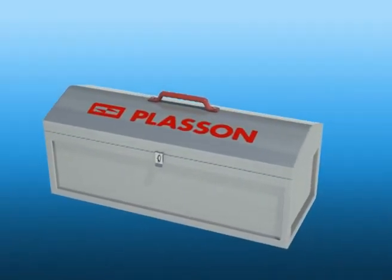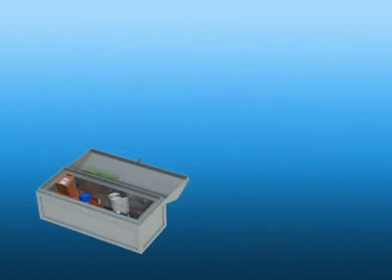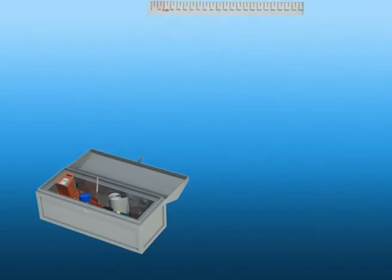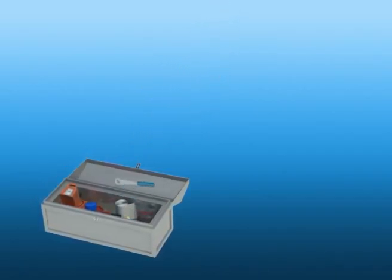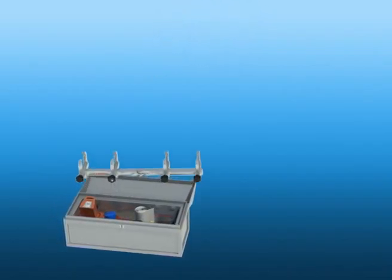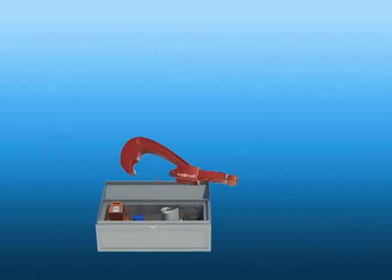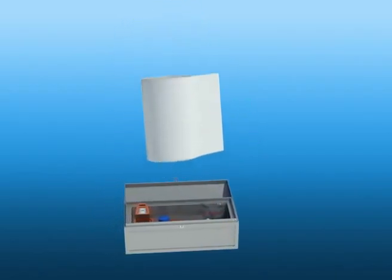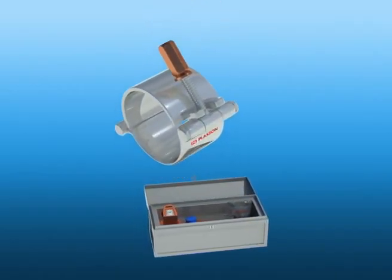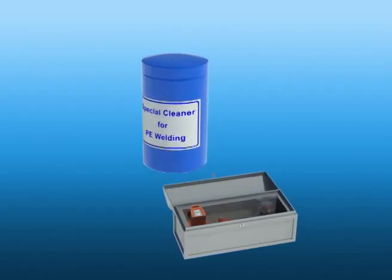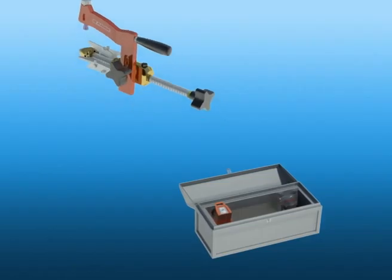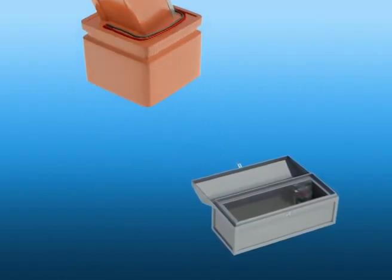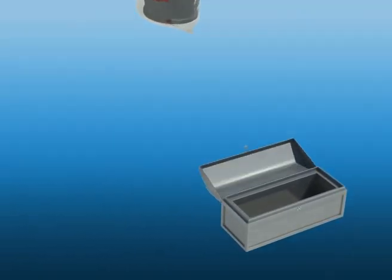Our recommended toolbox includes the following items: a sharpened hand scraper for small diameter pipe, a measuring tool, an indelible marker, a spanner, pipe clamps, a pipe cutter, lint-free wipes, rerounding devices, a special cleaning solution for PE welding, a rotational scraper, a suitable control box, and a high-quality Plasson fitting in its original packaging.